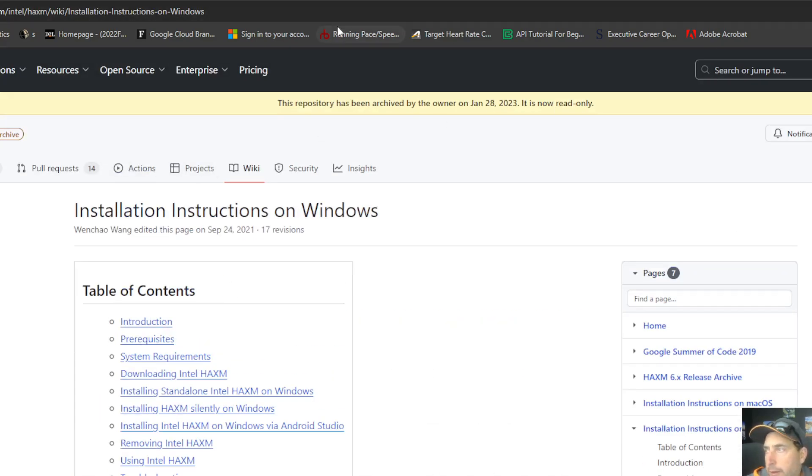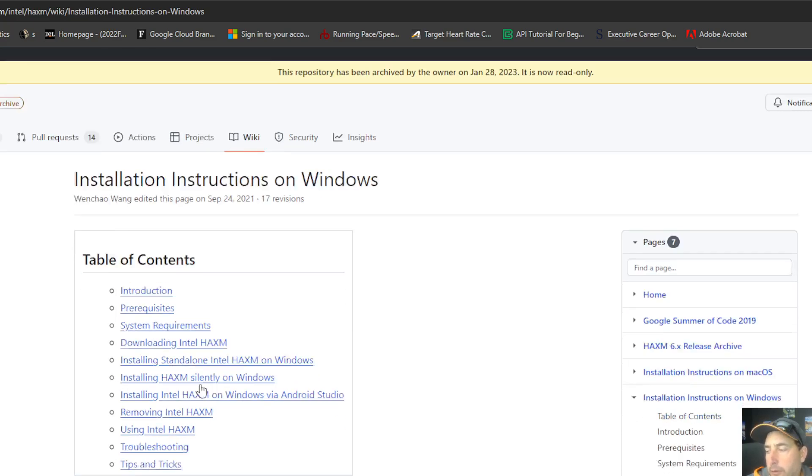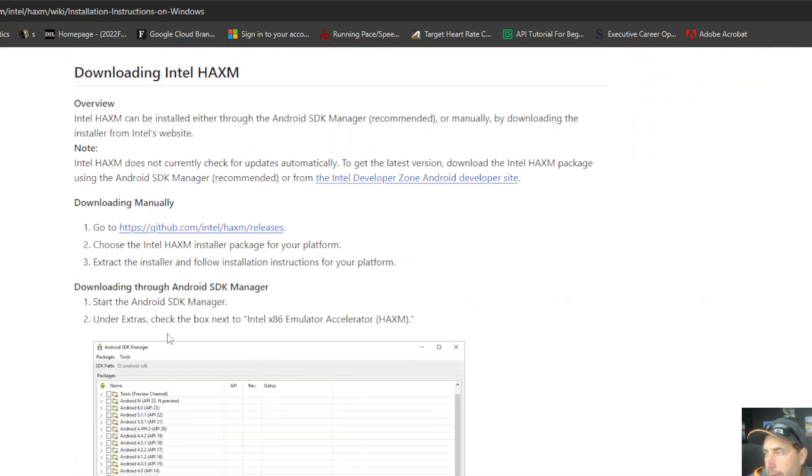Once you go to the GitHub site, you can do it by downloading it or doing it standalone, downloading it through your installation manager here if that's one option. But I'm going to do it standalone.